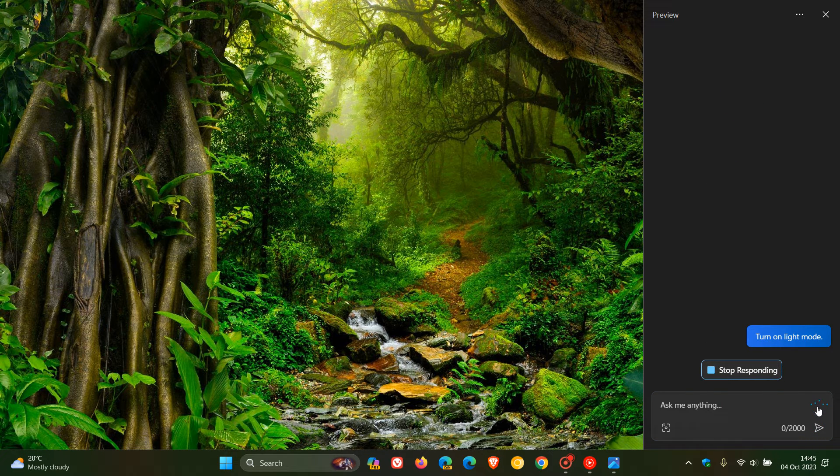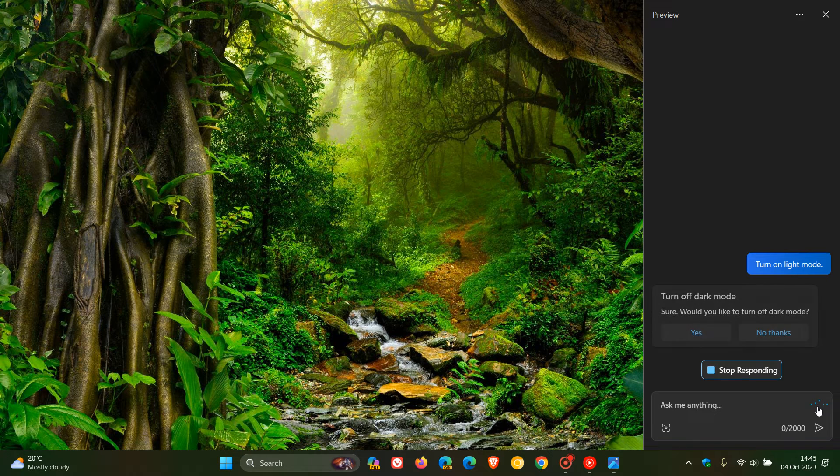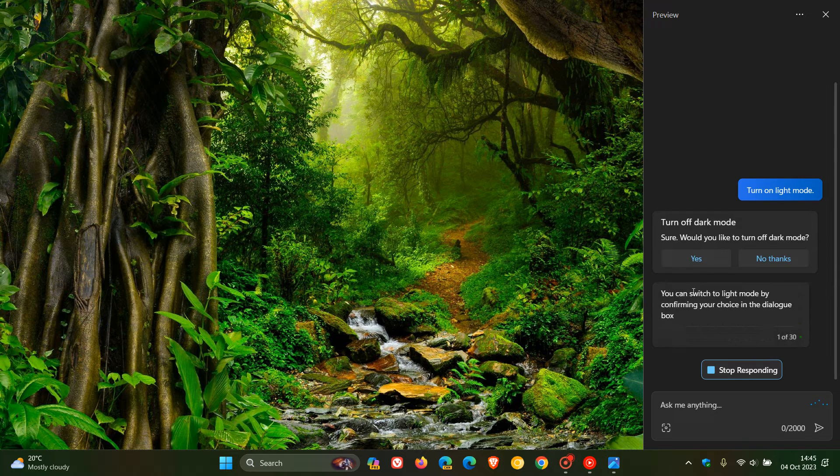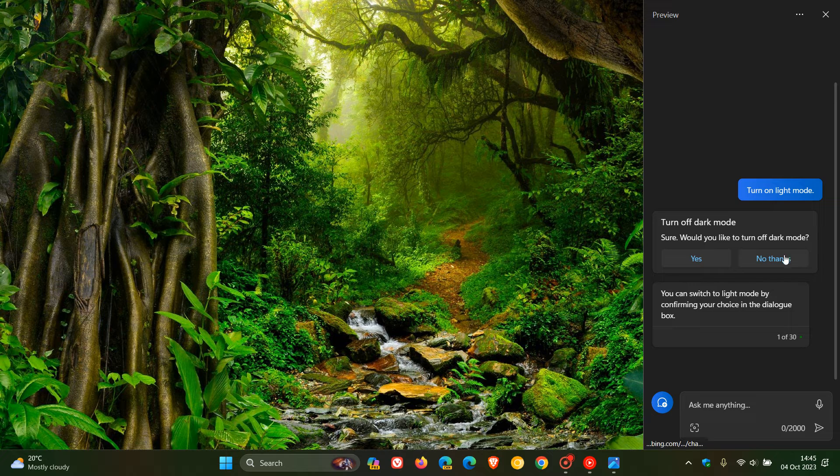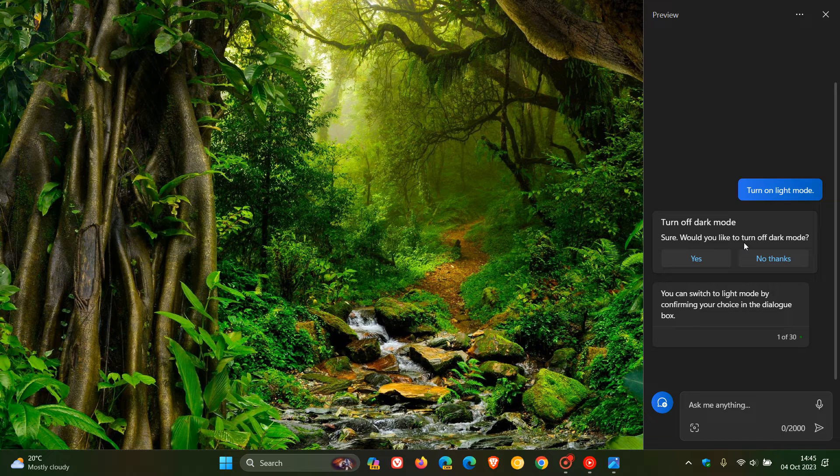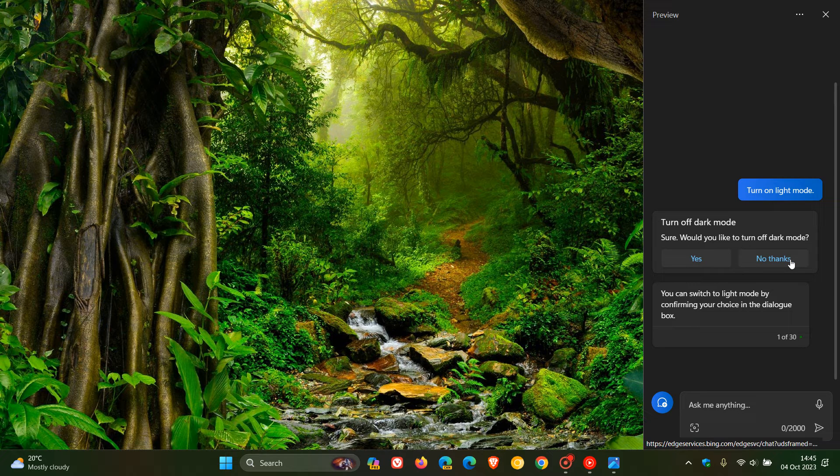Now, you can see it takes a little while and then it heads into an option where it says to you, would you like to turn off dark mode? Yes, no, thanks. Now, that's just an extra step. So I find it quite slow because I would prefer when I say turn off dark mode or turn on light mode, it would just do the action and not have me click yes or no. So it is a little bit slow.